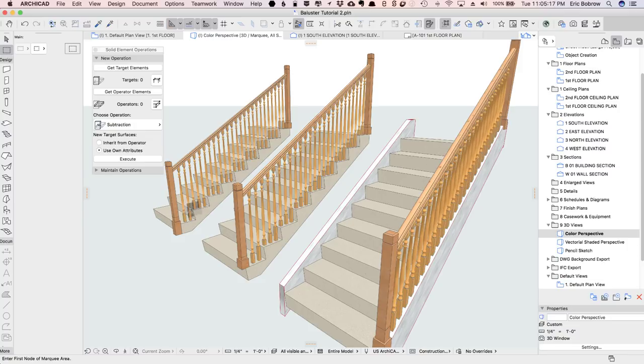that we've got the three different types of balustrades, the ones that are even in terms of the base, the ones that are progressively rising here, and the ones that sit on a stringer. So I hope you've enjoyed this ARCHICAD video tutorial.